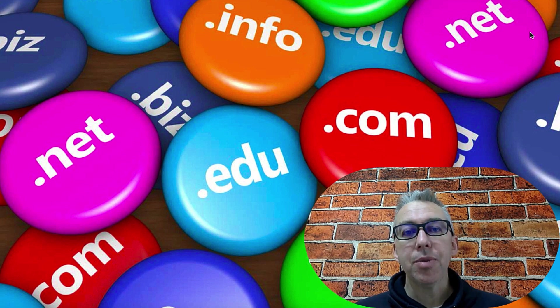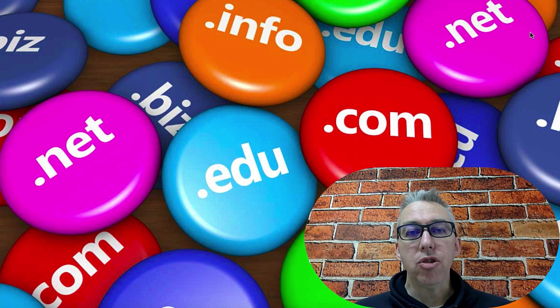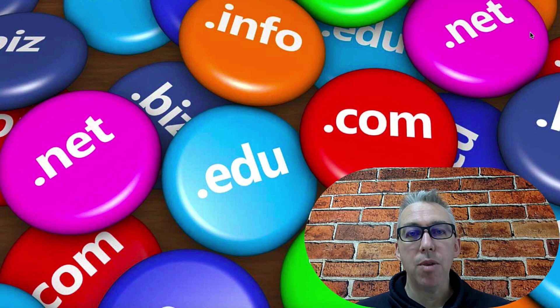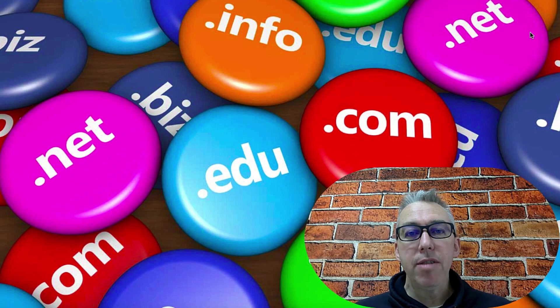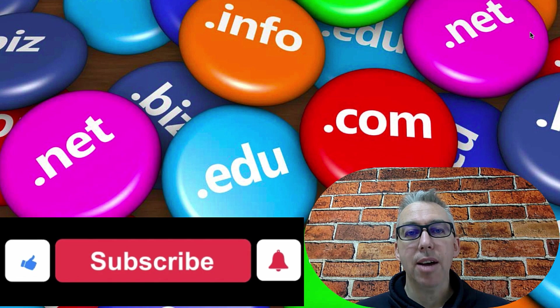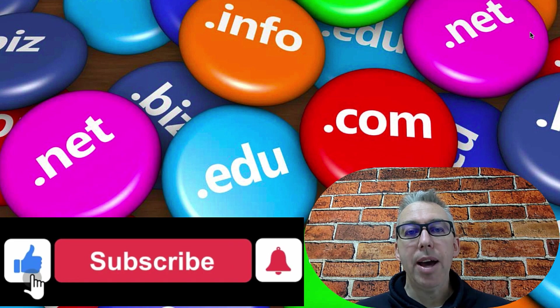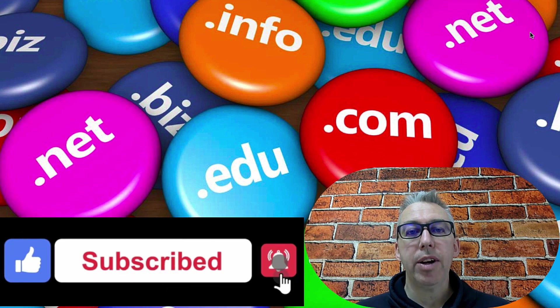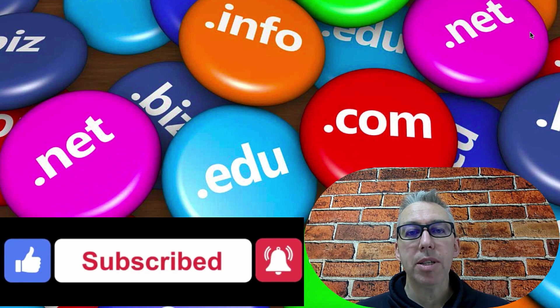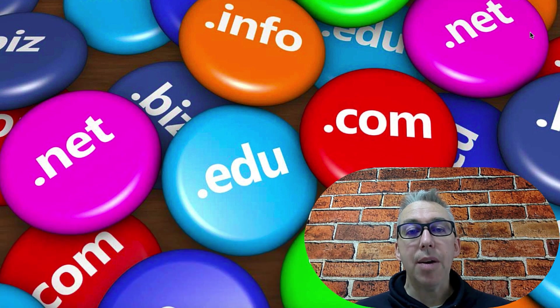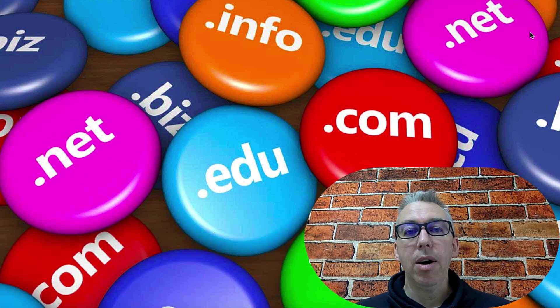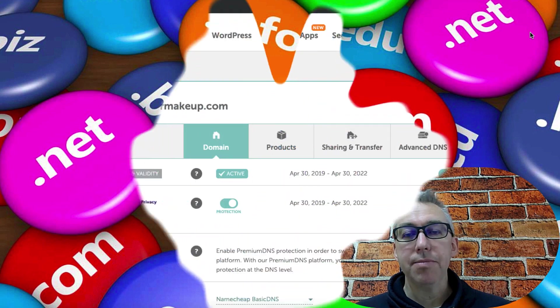Now, before we get onto that, if you are interested in building your business and making money online without the BS and without the hype, you're in the right place. I upload a couple of videos every single week, so please go ahead and subscribe and hit the bell notification so you don't miss any future uploads. And let's go and have a look how we can redirect our domain name to our affiliate link.